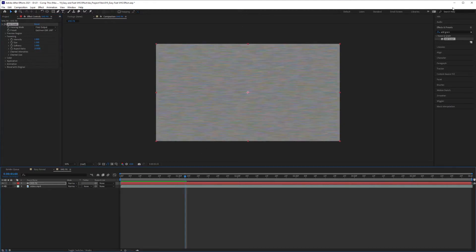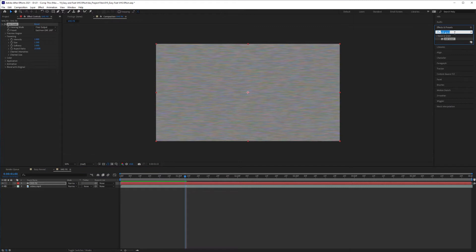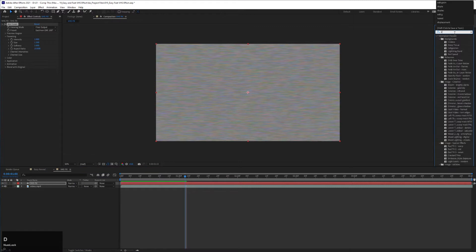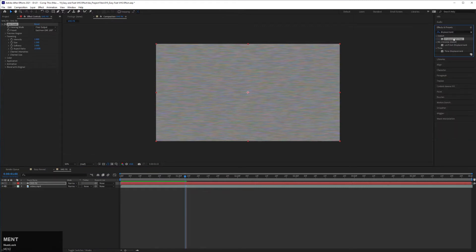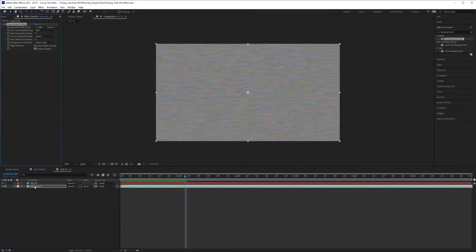After that's done, go back into the effects panel and look up Displacement Map. And drag and drop it onto your video layer.